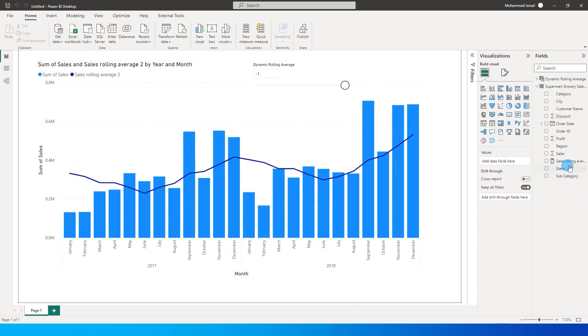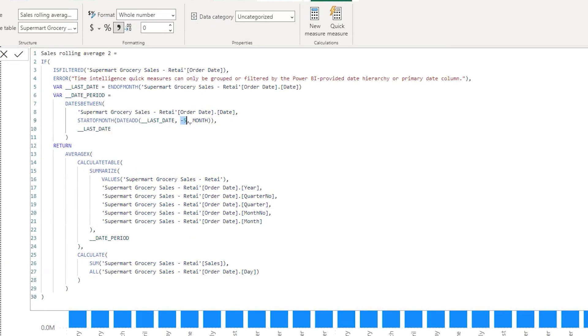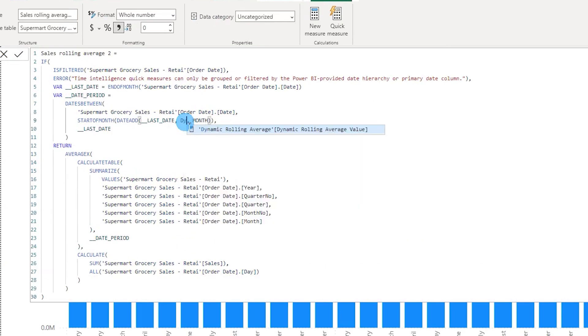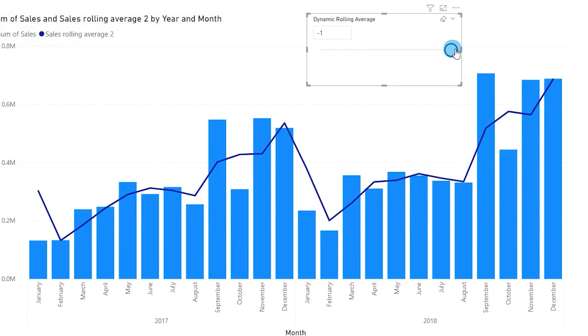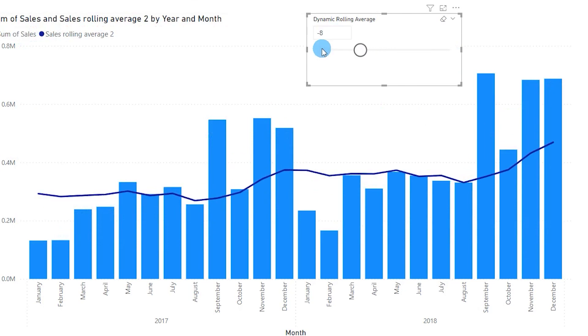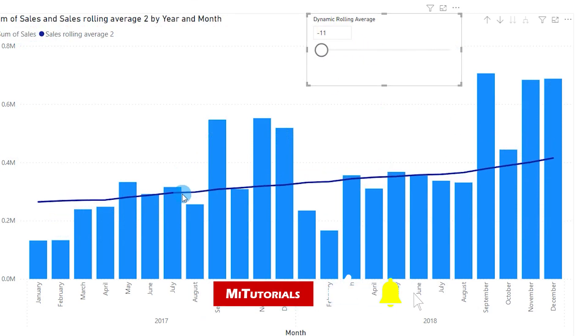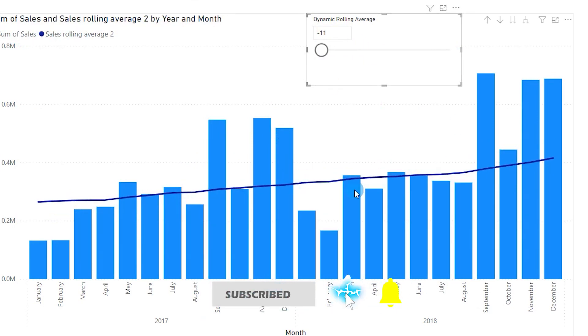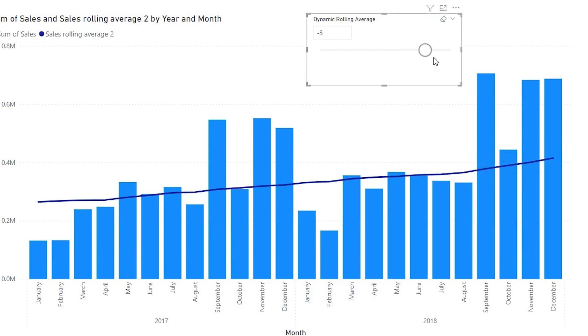Now what I will do is I will go back to the measure that I have over here. So instead of minus 5, I'm going to change this to dynamic parameter average value. This is the parameter that we just created. I'm going to commit this particular DAX. Now when I move this particular slider over here, if I choose let's say minus 8, which means that it is now displaying last 9 months rolling average, this is the line that we get to see. If I change this to minus 11, you will see this is moving and this is the last 12 months moving average. If you want just last 3 months moving average, you can just change this to minus 2 and this is your last 3 months moving average.